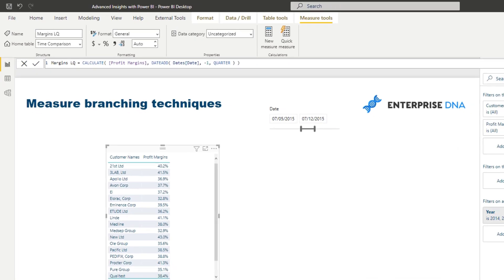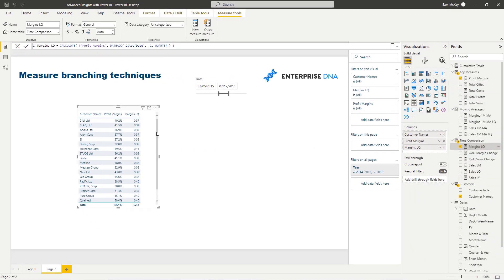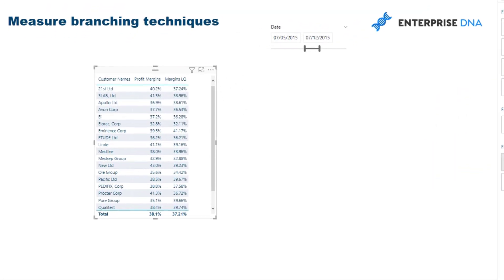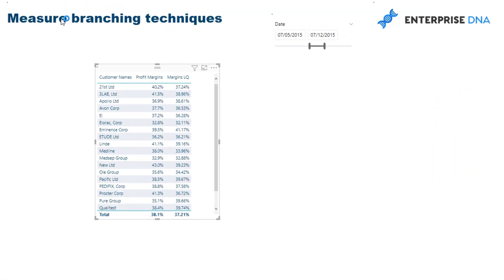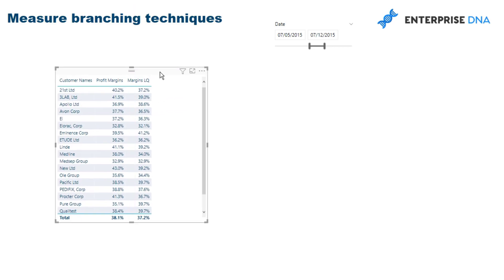And you'll see that I haven't actually formatted it again which is no good but you'll see that this now shows us the margins last quarter. It's pretty cool how quickly we can get to this and with measure branching hopefully you can see now from here we can obviously derive the margin differential because we've got the two results.